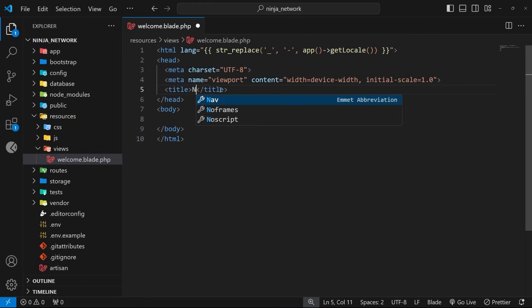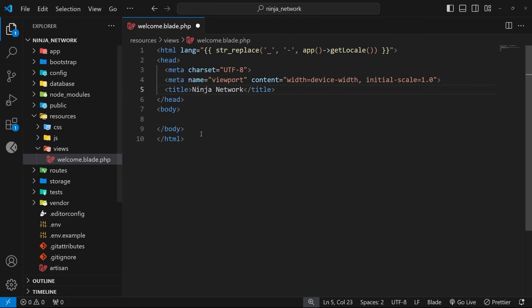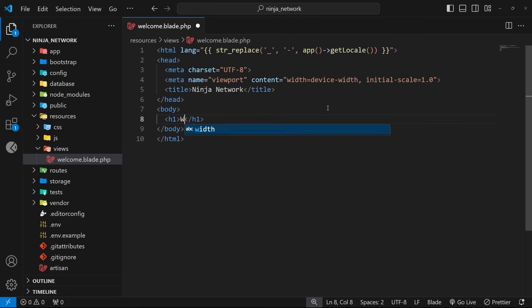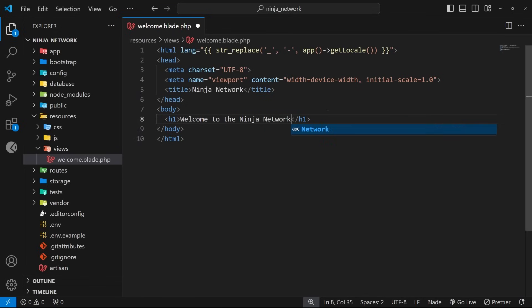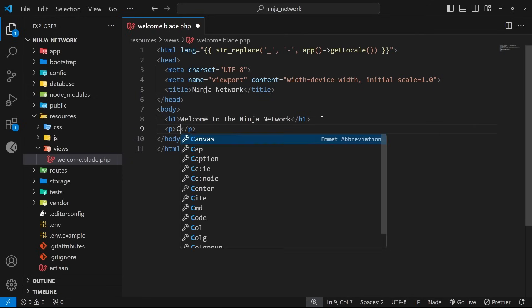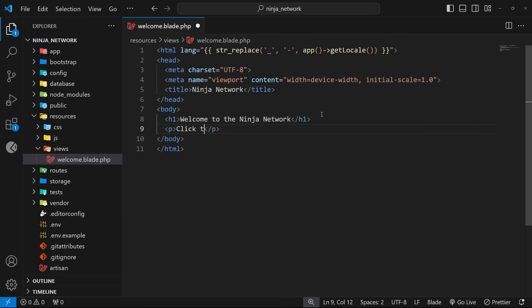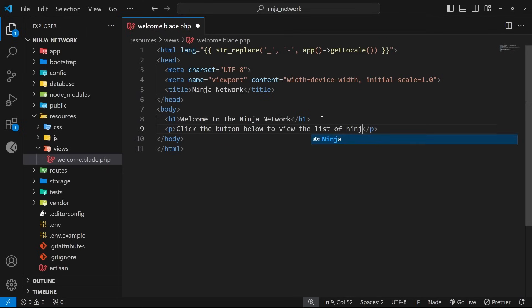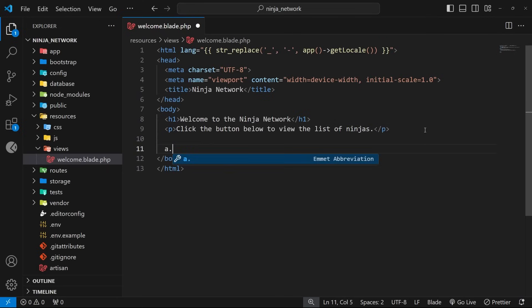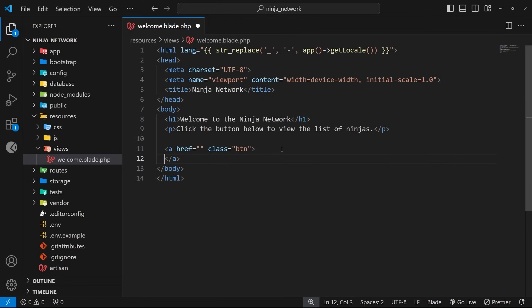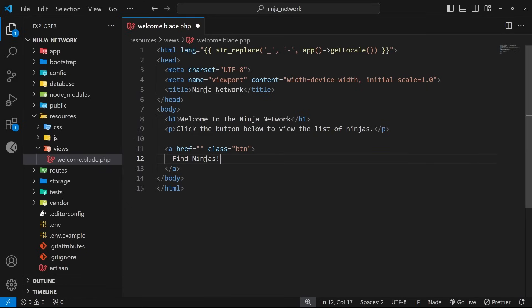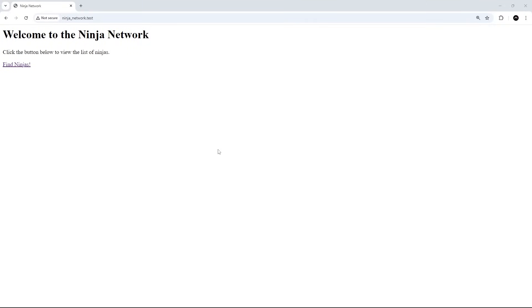All right, then. So, inside here, we can say Ninja Network for the title, and then we'll just flesh out a very quick body. I'm going to do an H1 that says, welcome to the Ninja Network, and then below that, I'm going to do a paragraph tag, and it will say, click the button below to view the list of ninjas. All right, and then we'll finally do an anchor tag right here with a class of btn, and the href doesn't need a value right now, but for the text, we will just say, find ninjas, like so. The reason I've added this class is because later on, I will be adding some CSS to style this a little bit. So, that's just me adding it now, so I don't have to do it later.